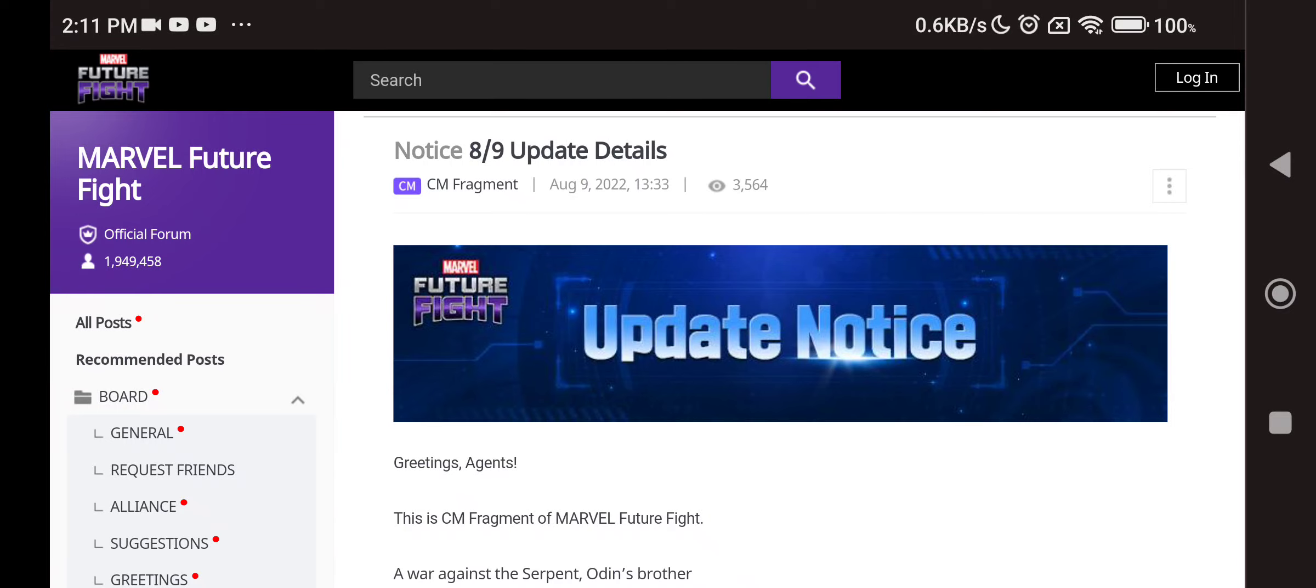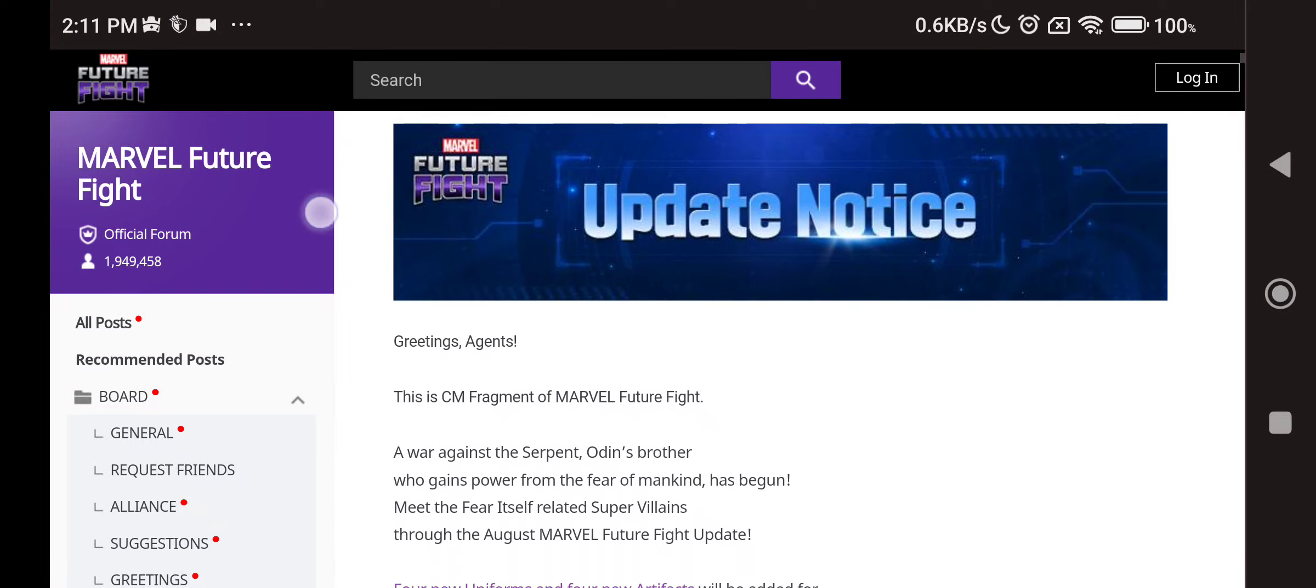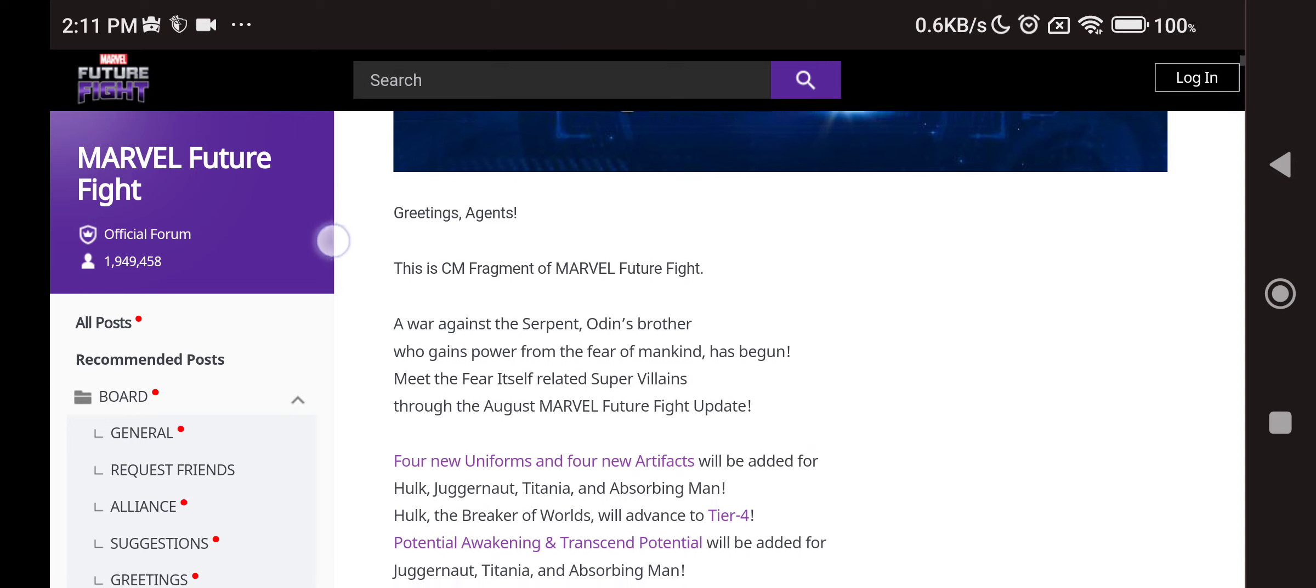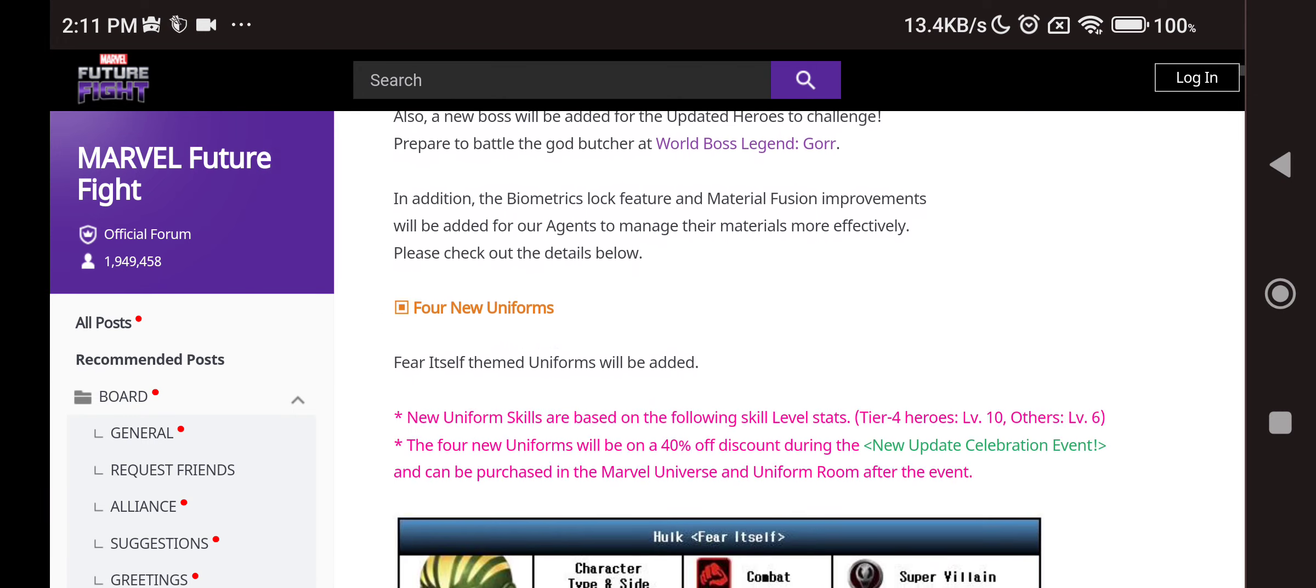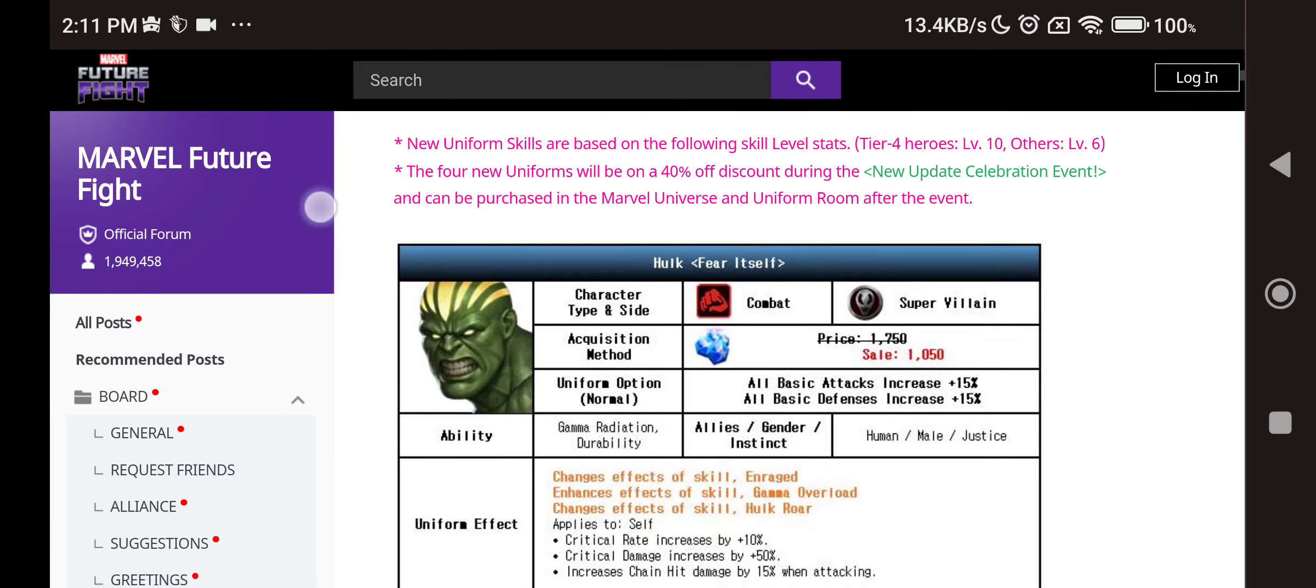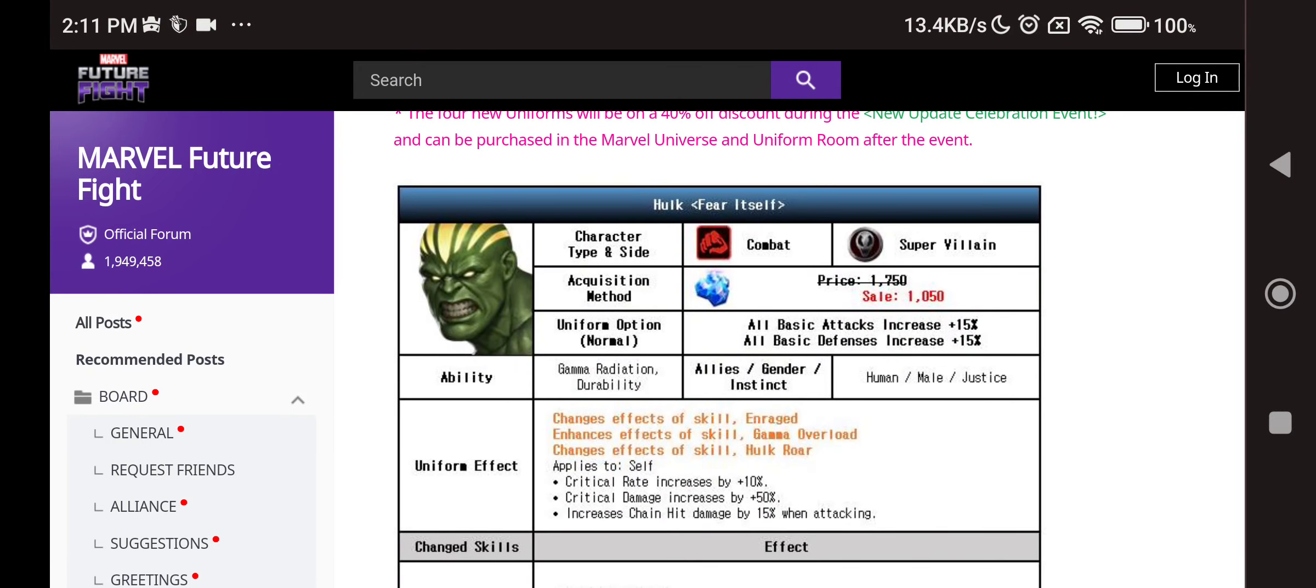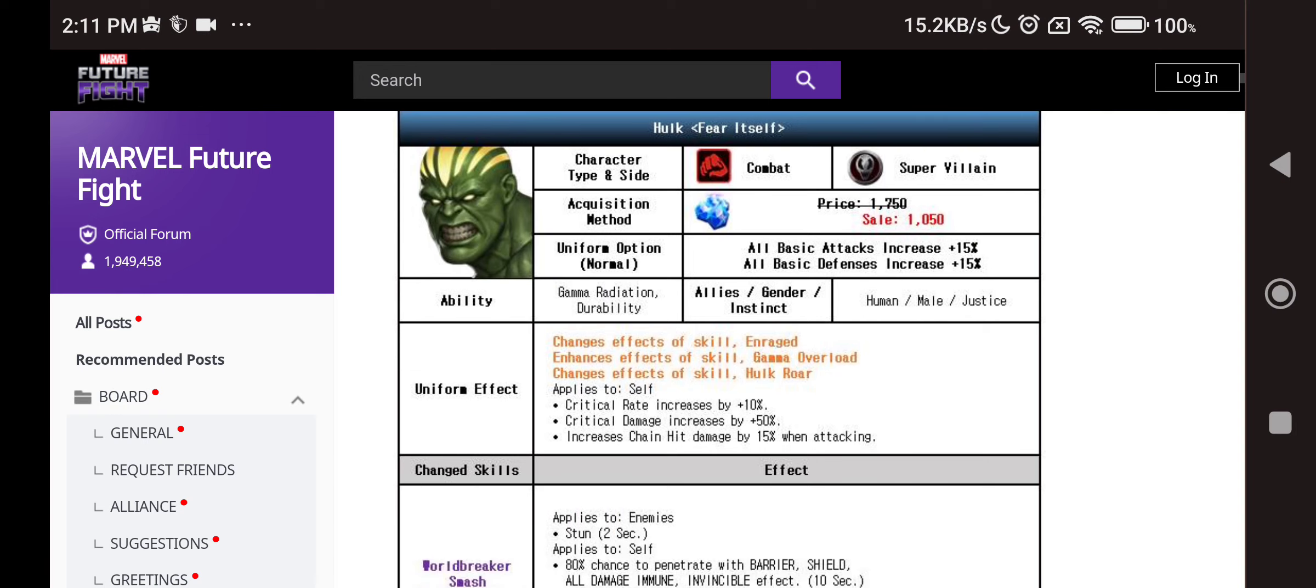The update details are here. Let's go through the patch real quickly. So we have the war against the serpent, Odin's brother who gains power from the fear of mankind, has begun. Fear itself. So first of all, we have Hulk Fear Itself uniform. It looks awesome.